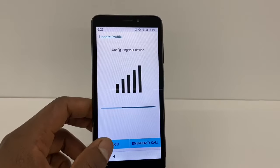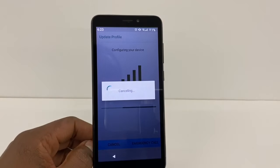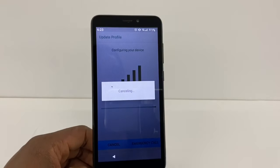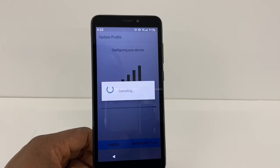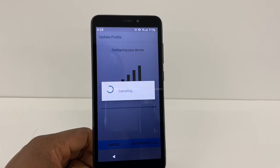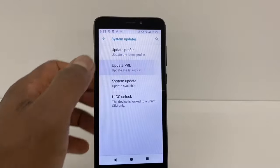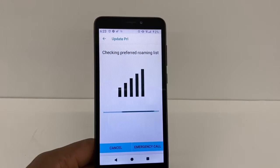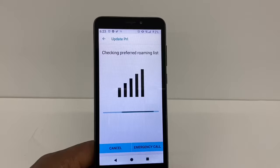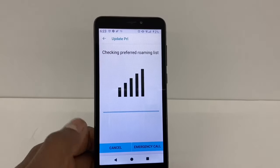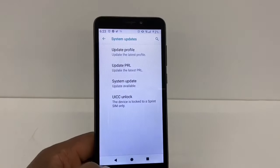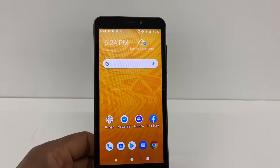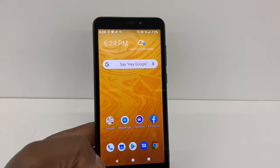Let me cancel this — as I said, this phone is not active. I'm only using it to show you what you need to do if you're having that type of problem. You can see Update PRL right here, and that's going to fix your problem.